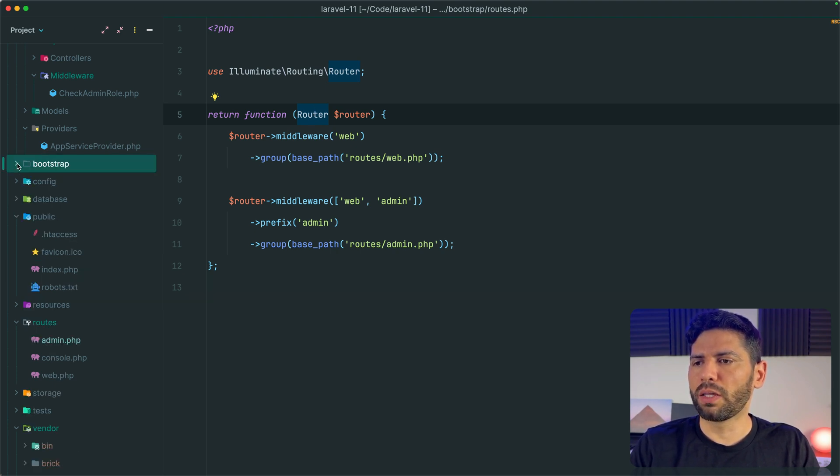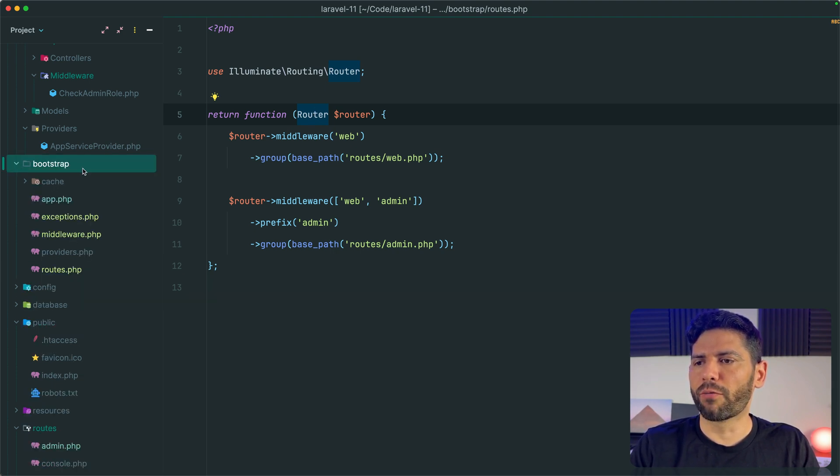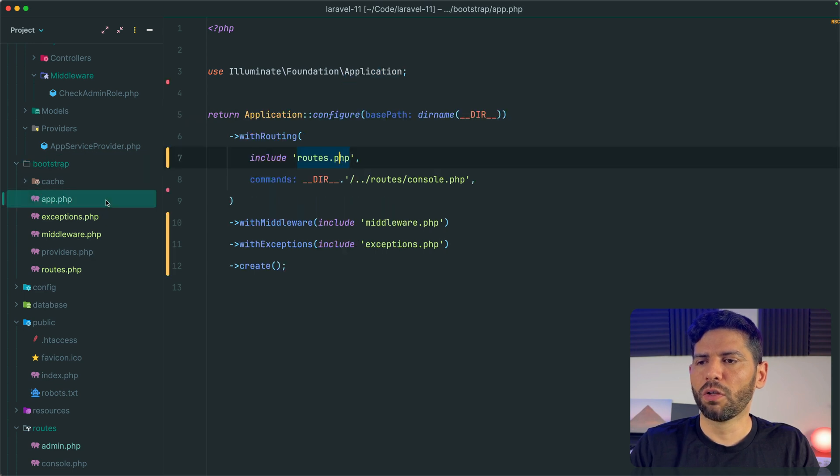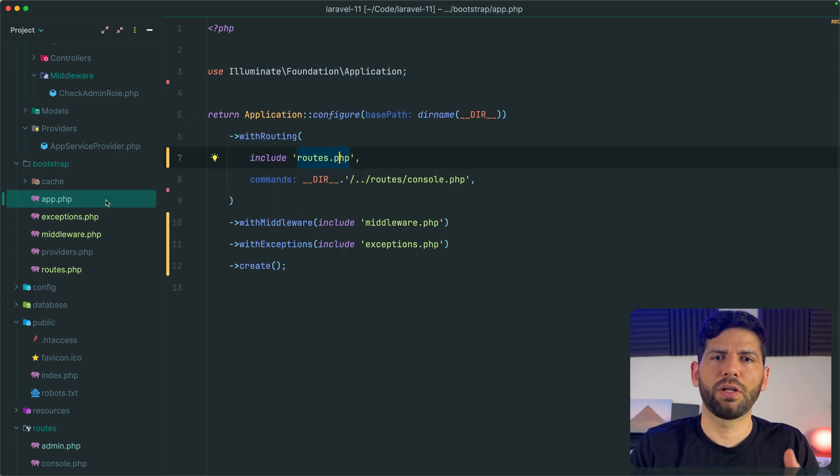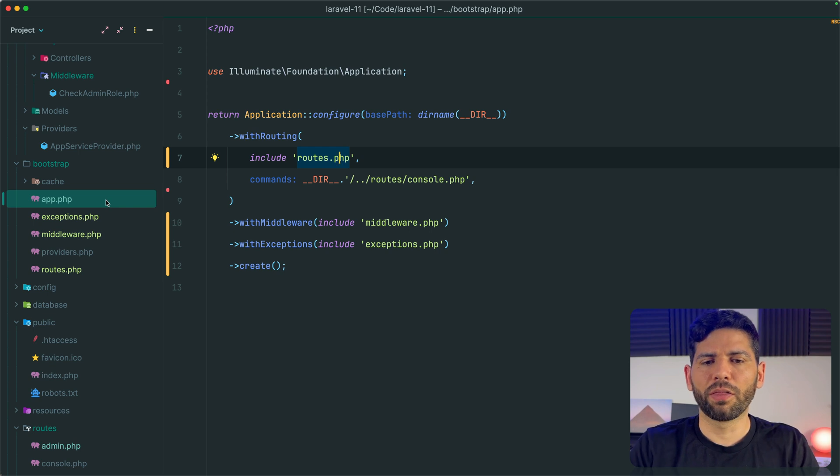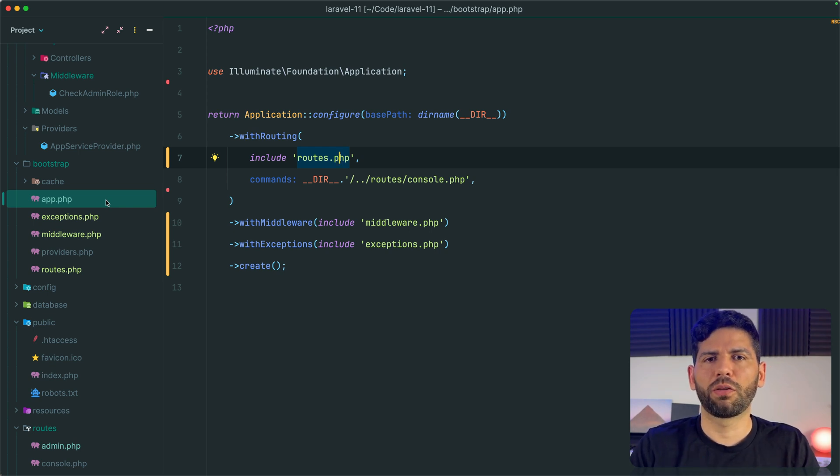But now they are all in the bootstrap directory. So they are very close to the place where we are actually including these files. I don't know. I like this result. What do you think?